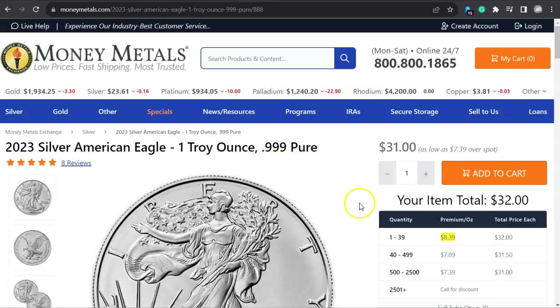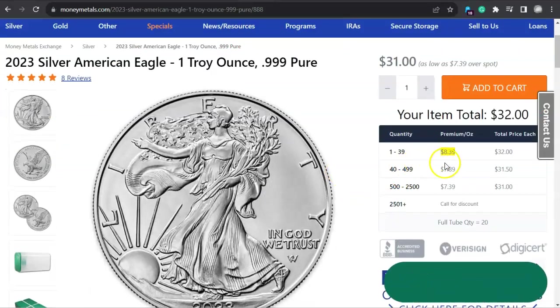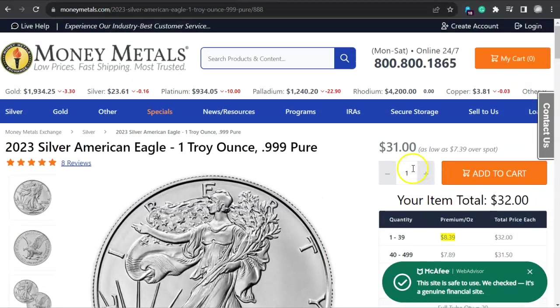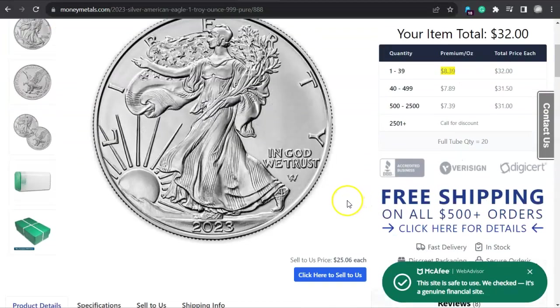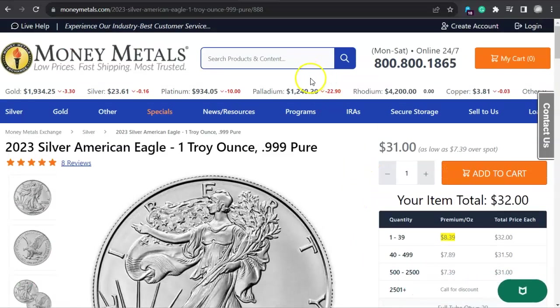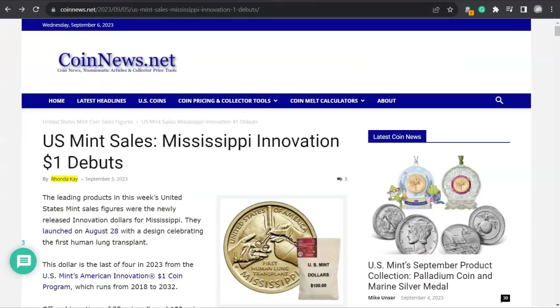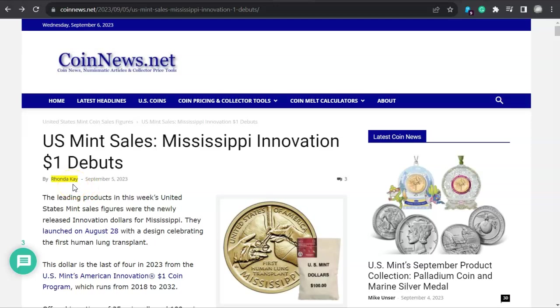And what does that mean for the premium? Well, not too much for right now. Look at $8.39 is what you're going to be paying for an in-stock American Silver Eagle. And they're going to pay you $25.06 each over here at MoneyMetals.com. Now, over here at CoinNews.net, there's an article by Rhonda Kaye. I highlighted that because usually it's Mike Unser. Maybe he's on vacation. Either way, thank you Rhonda Kaye.